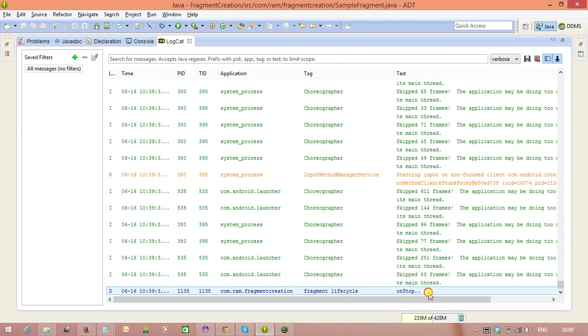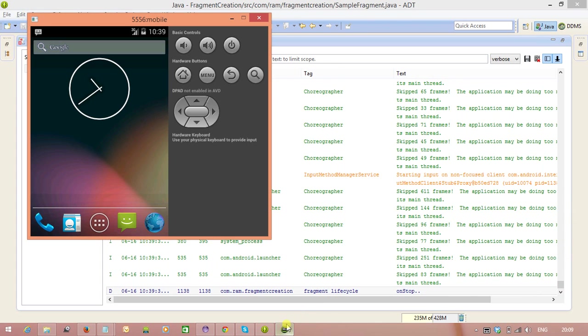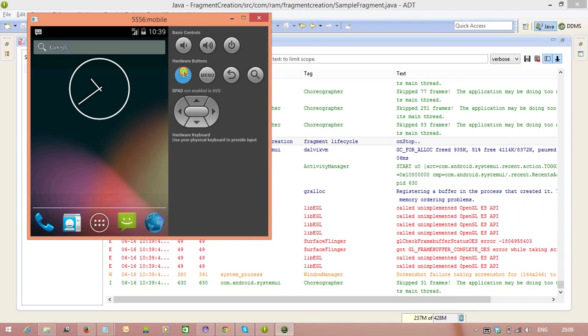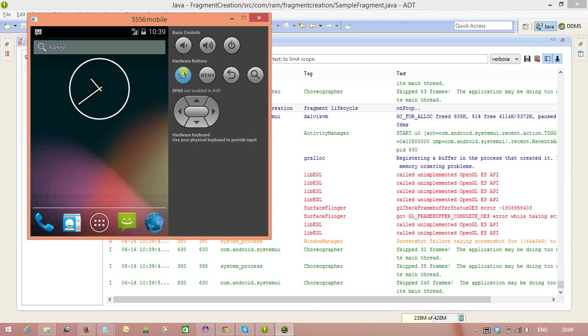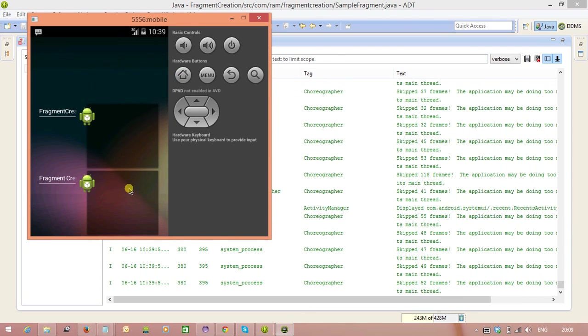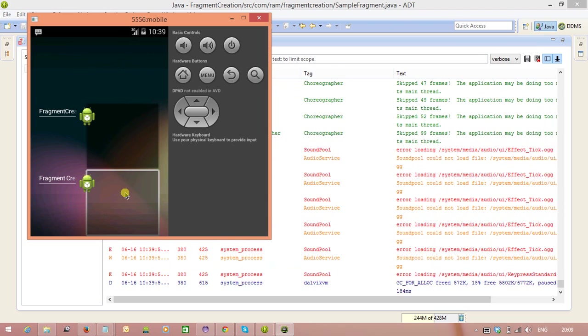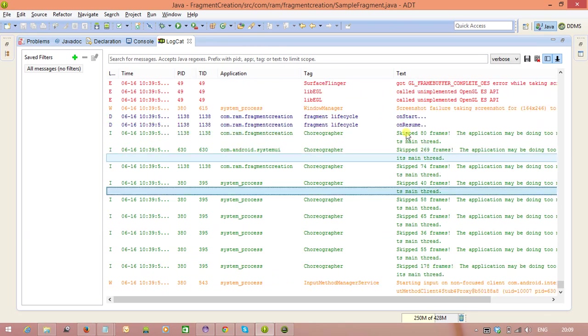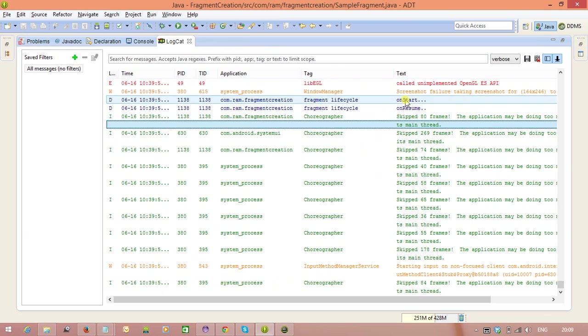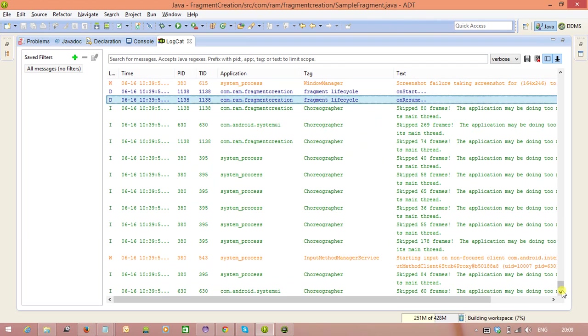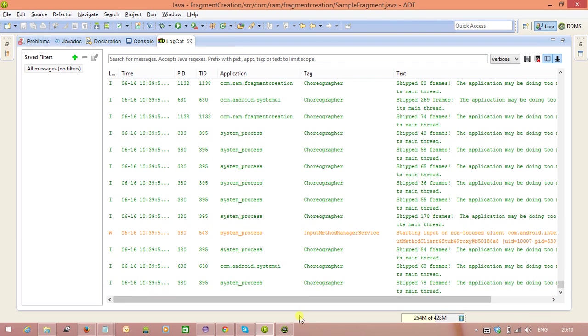Next, OnStop method. Two methods only. Again, if you open the activity that comes from background to foreground, along with that, fragment is also coming to the foreground. Now you will see. OnStart, OnResume. That's it. Two methods.